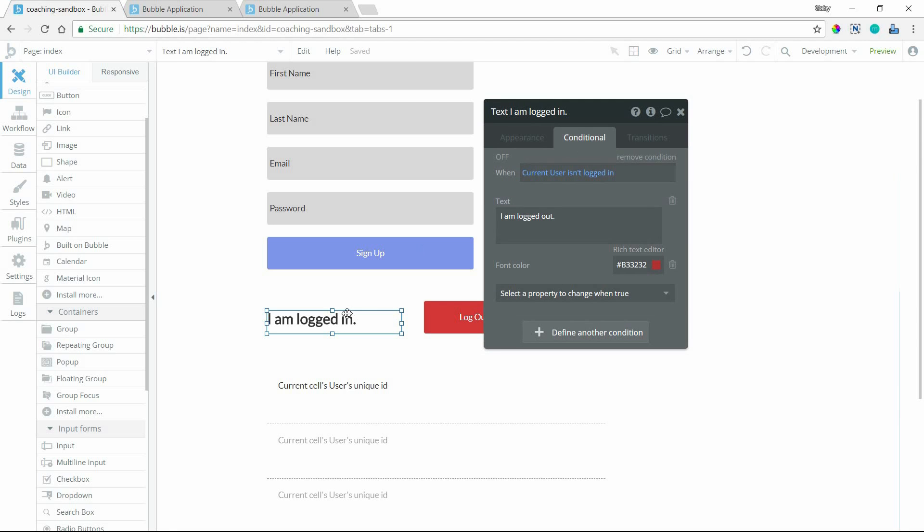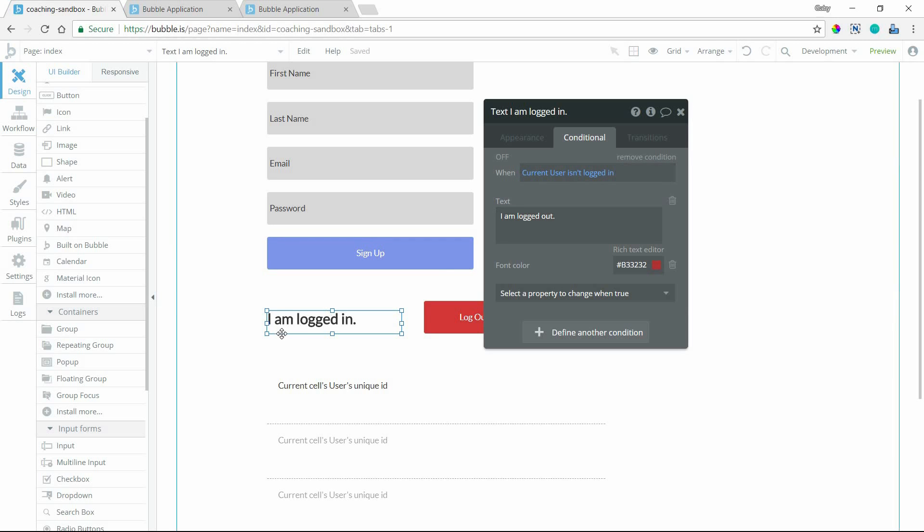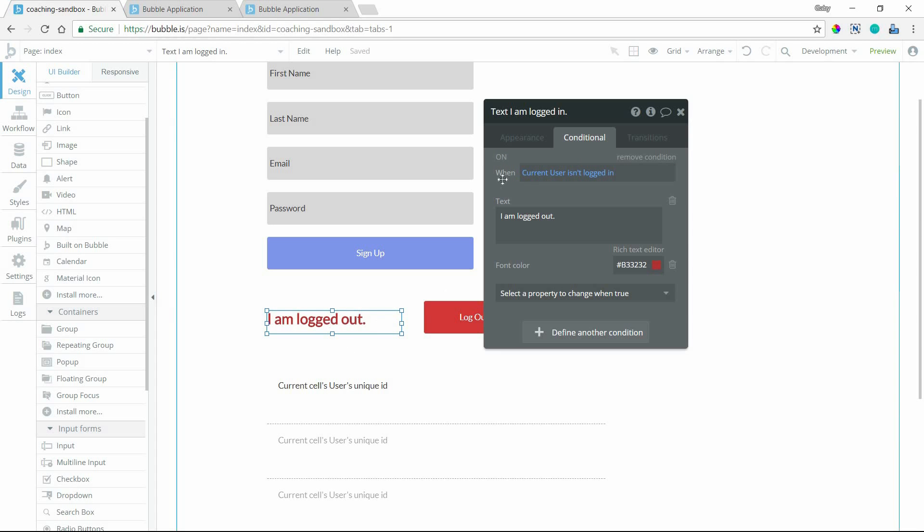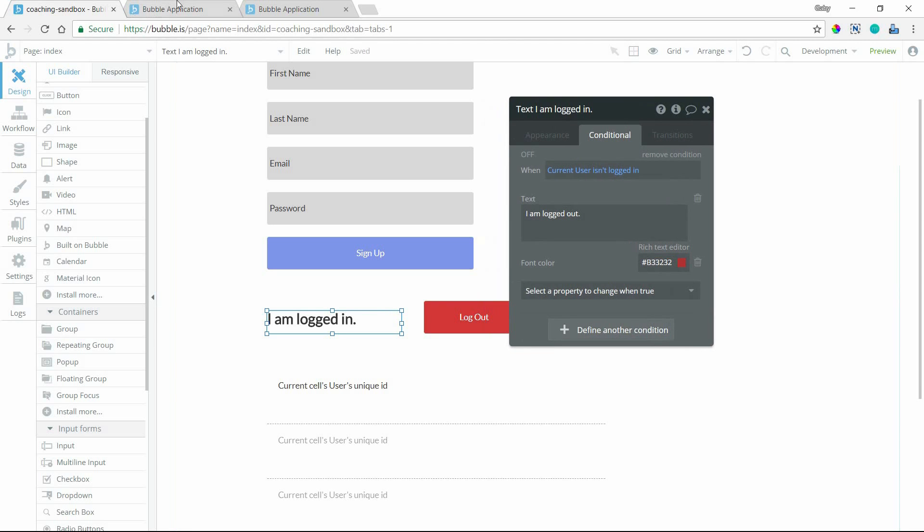And I can see that the condition for this text is when the user is not logged in, we're going to change the text. So by default, it's going to say I am logged in. And if the user isn't logged in, it's going to say I am logged out. And we're going to change the color to red. So when it's meeting the condition, it should look like that. That's my little preview there. So I'll turn that off. So that's what's going to look by default.